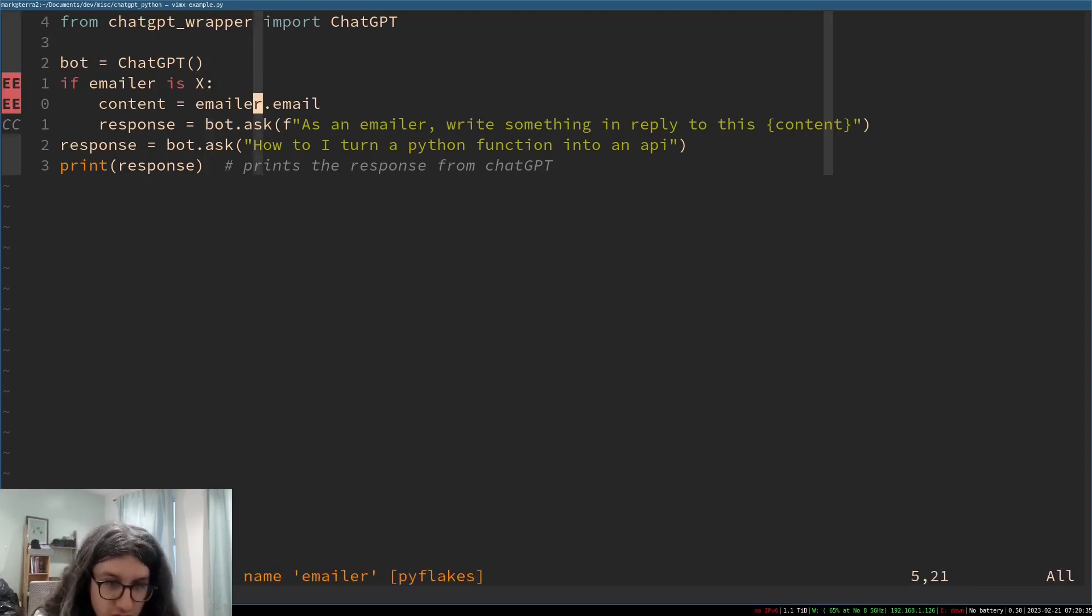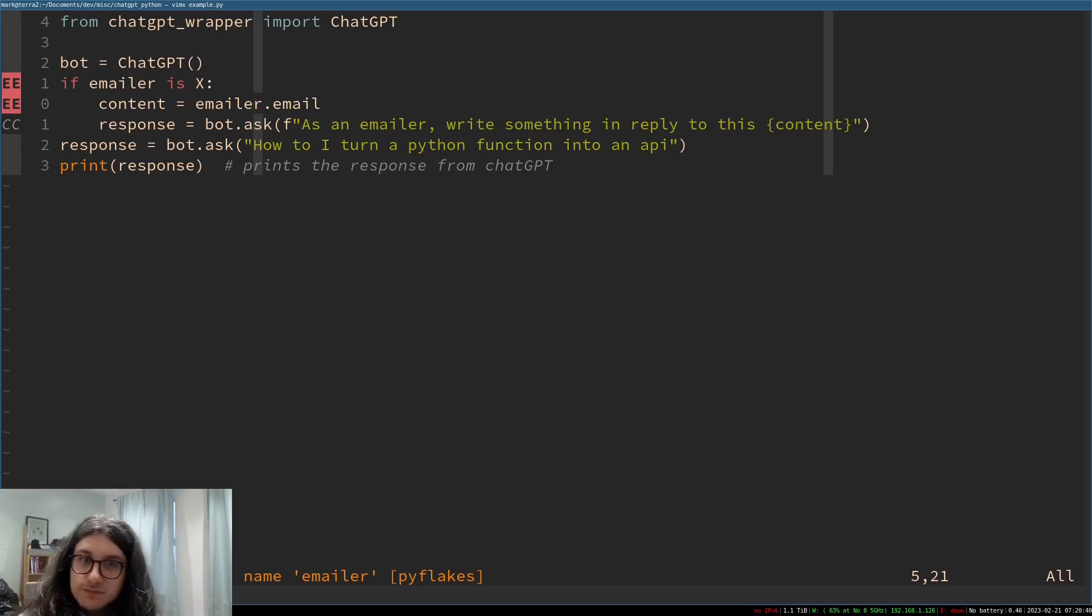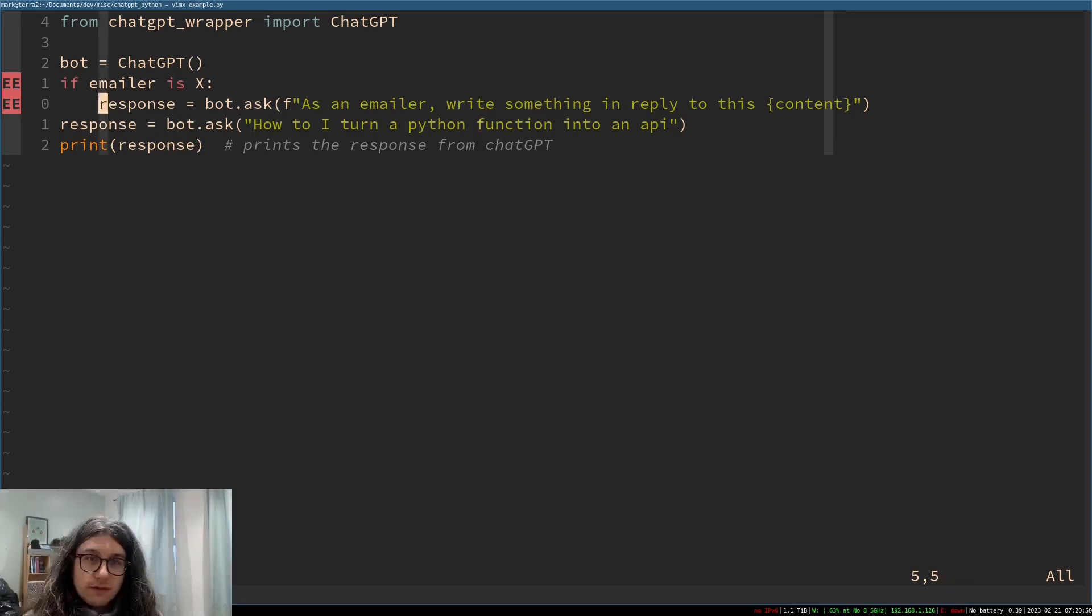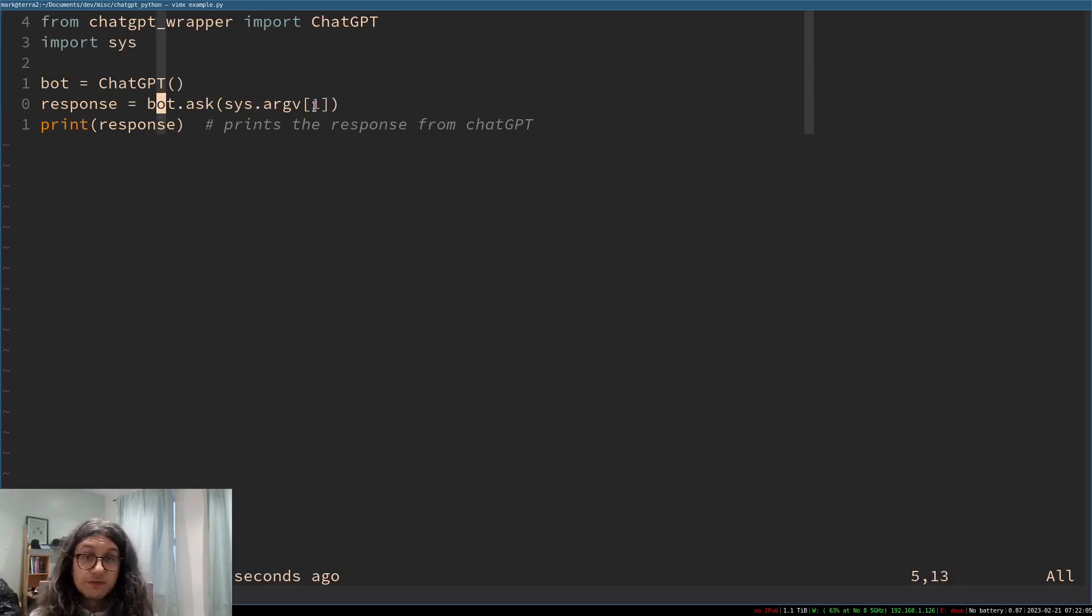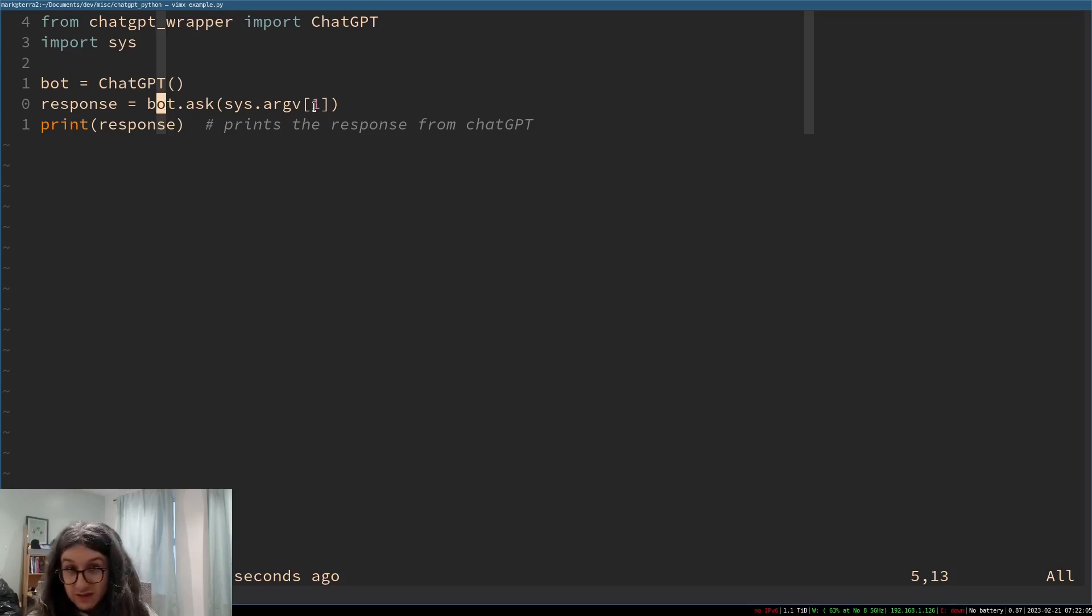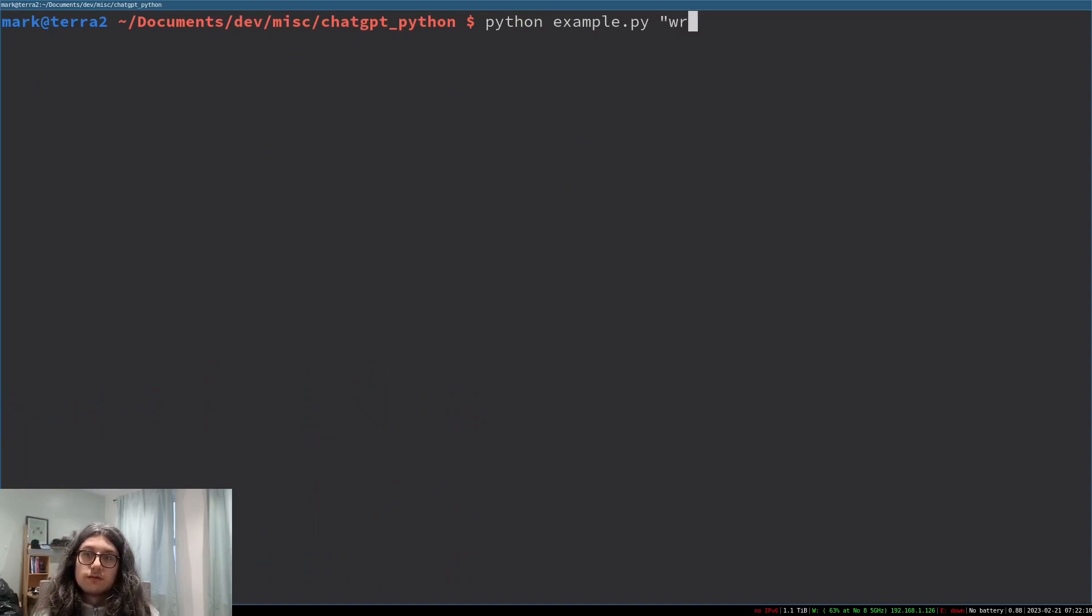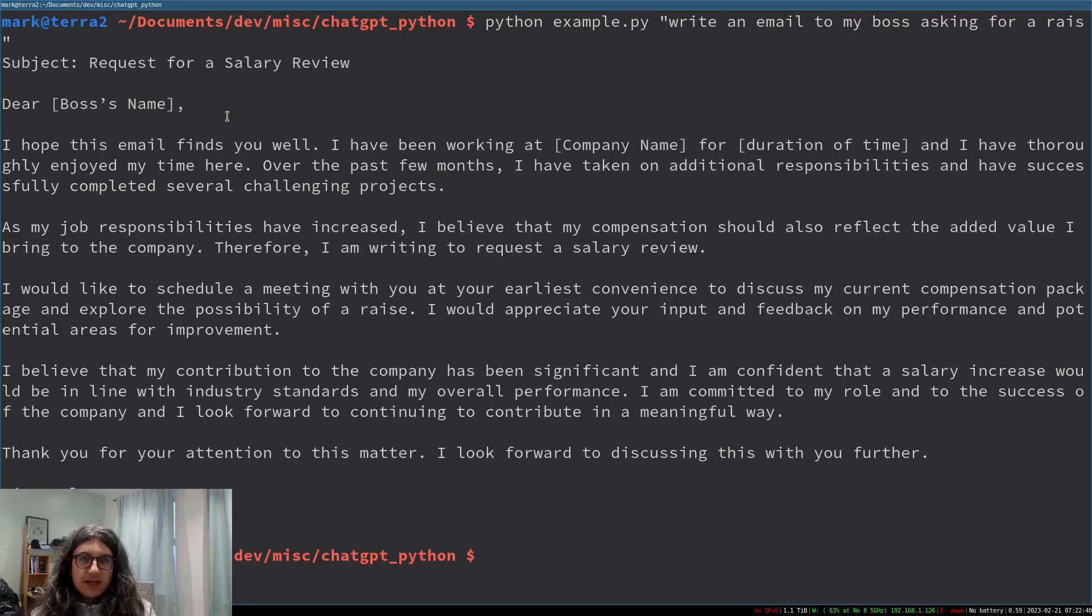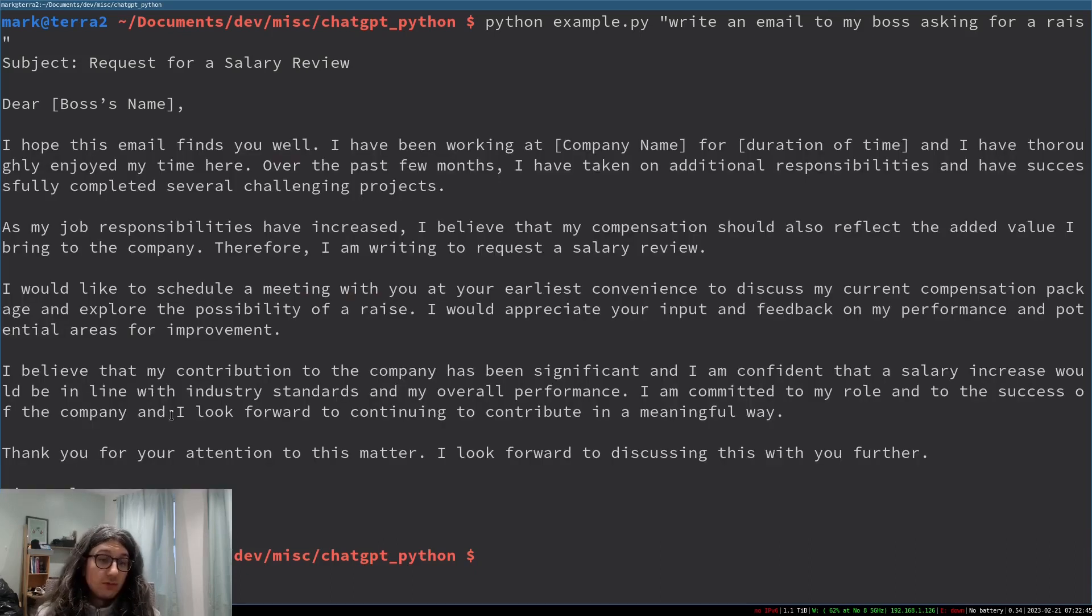But just one more thing let us make this useful so we've imported sys here and the response is bot.ask whatever argument we give the program so we basically rewrote the shell so we can go python example.py write an email to my boss asking for a raise like this.